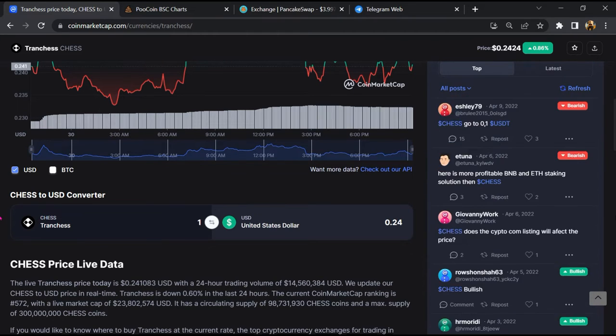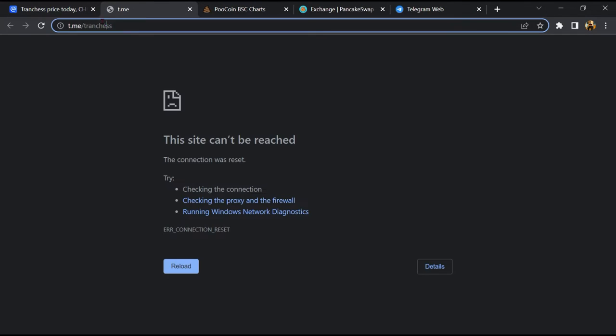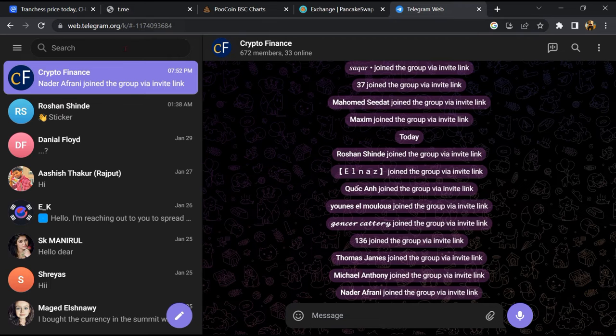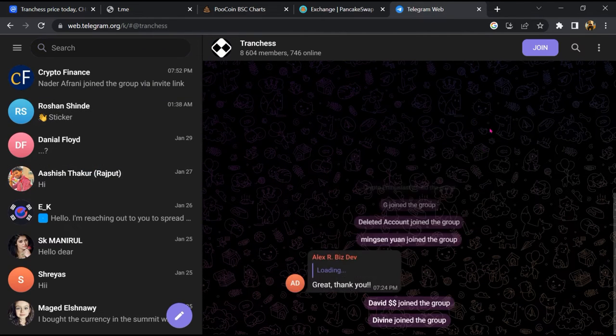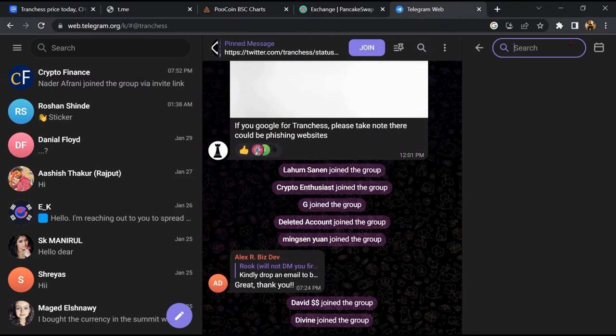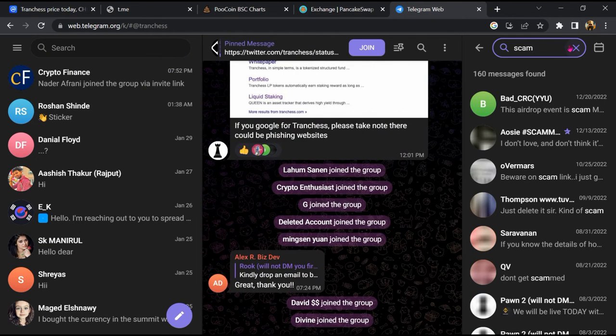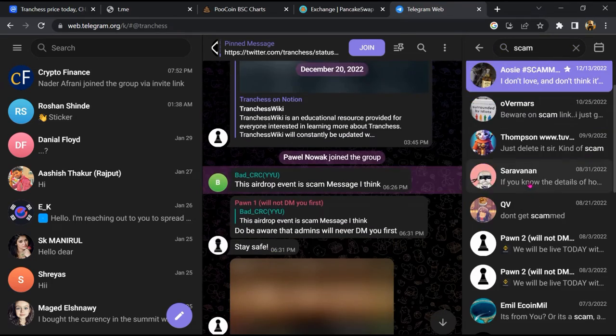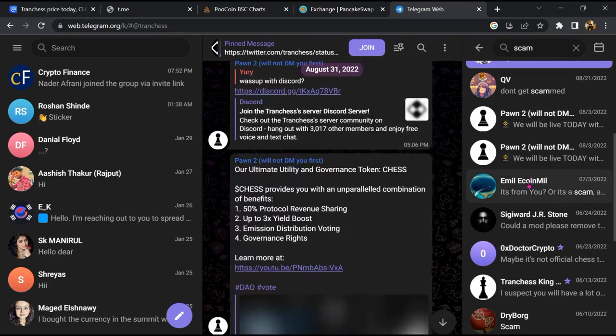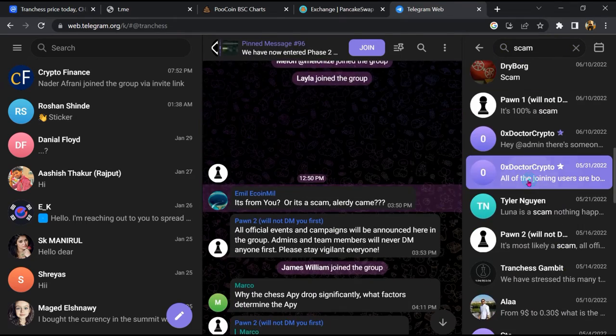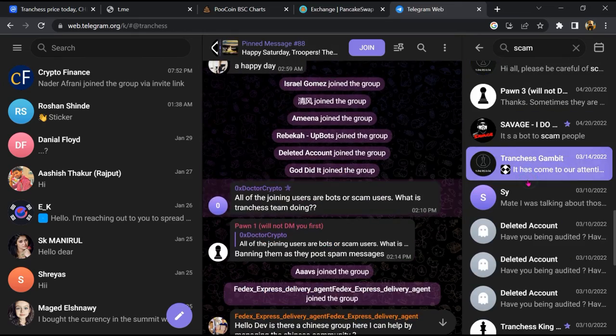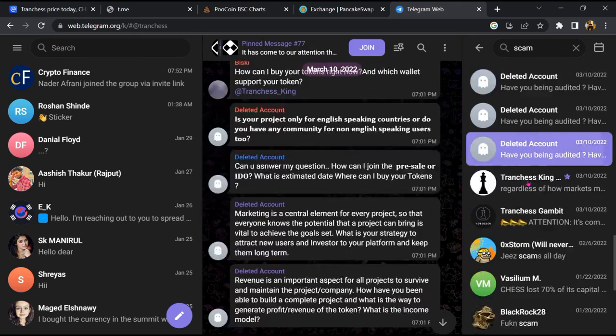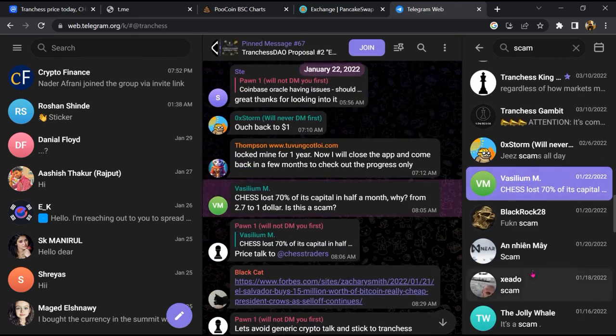After that, go to the chat section and click on Telegram. Now you will open this token on Telegram, and here you will search 'scam'. So here different comments are showing related to scam. You will check every comment in detail.